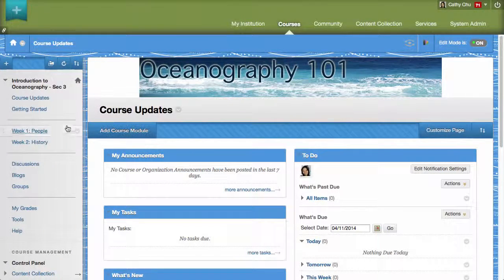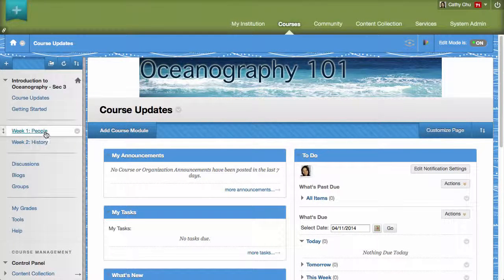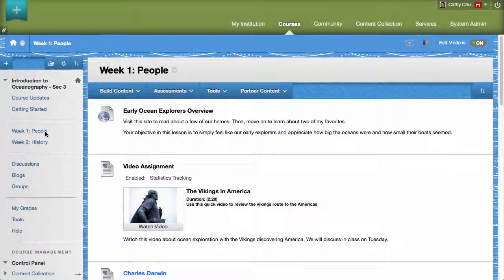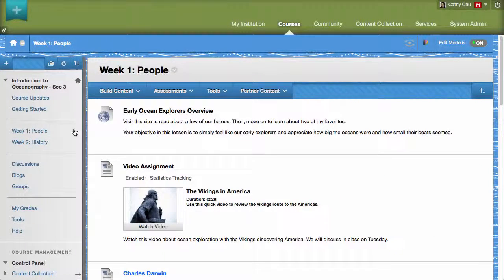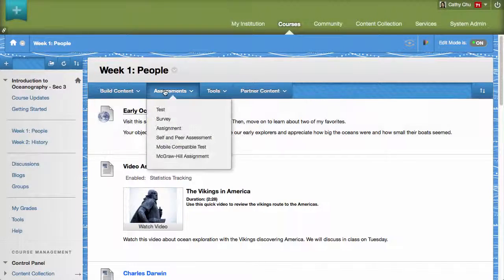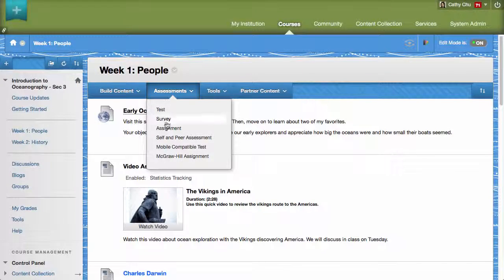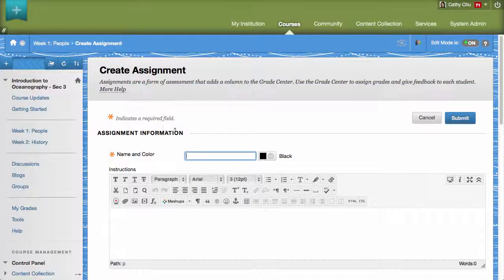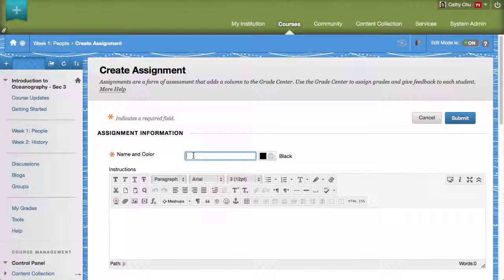To begin, access a content area and add an assignment by pointing to Assessments in the action bar and then clicking Assignment. Enter a name, instructions, and details for the assignment.